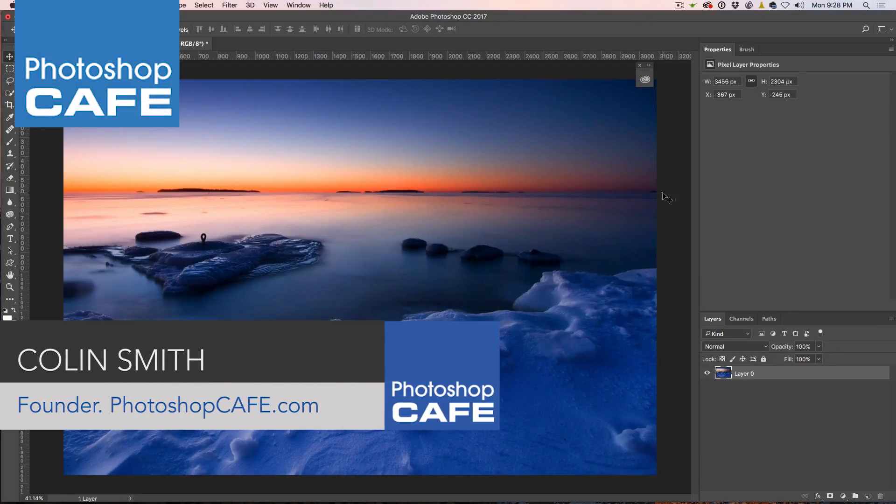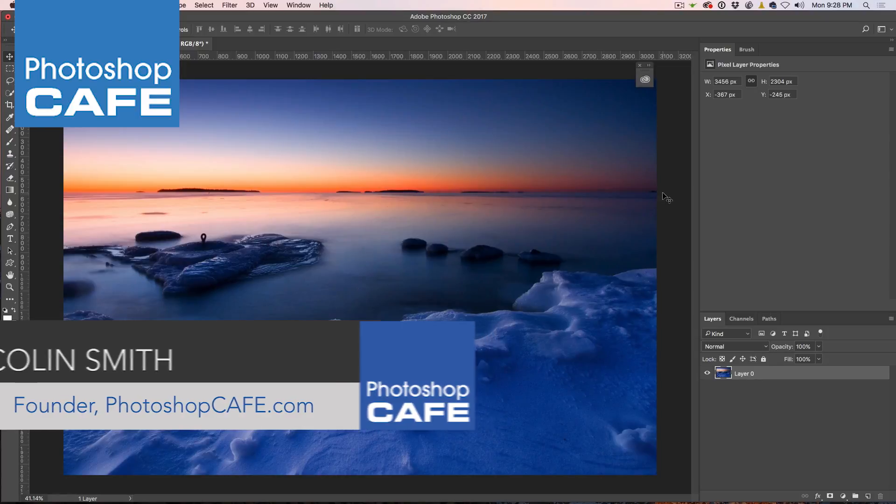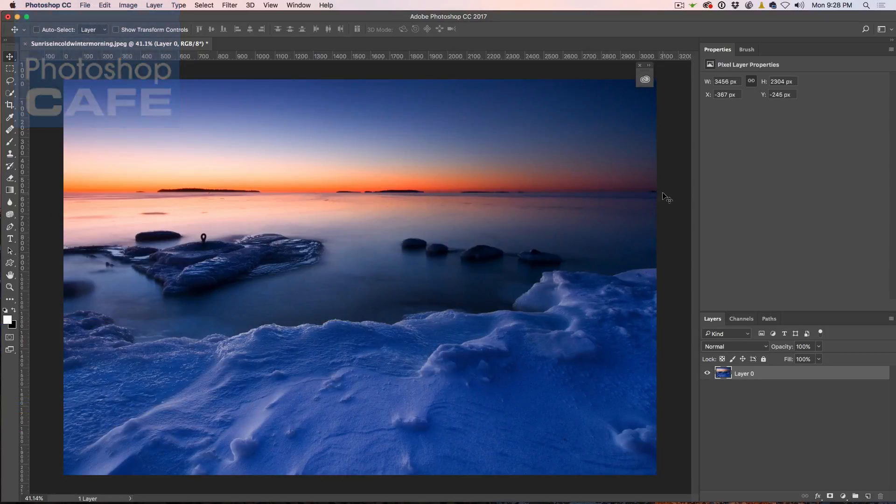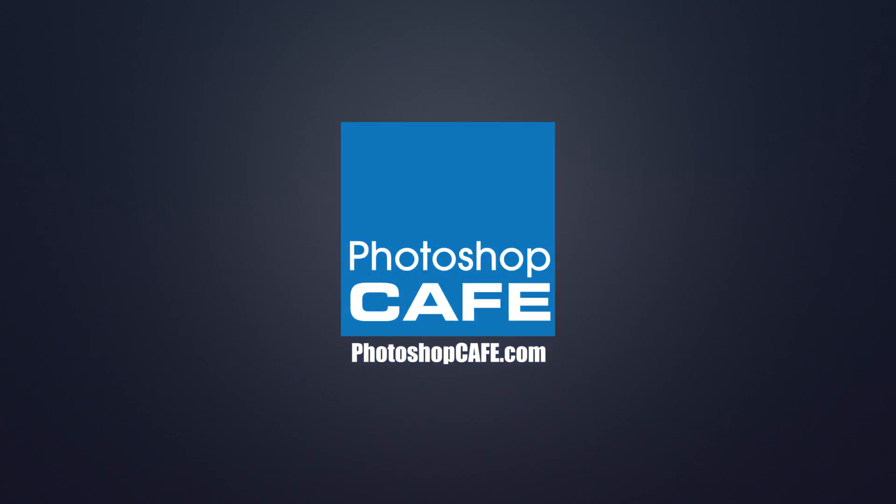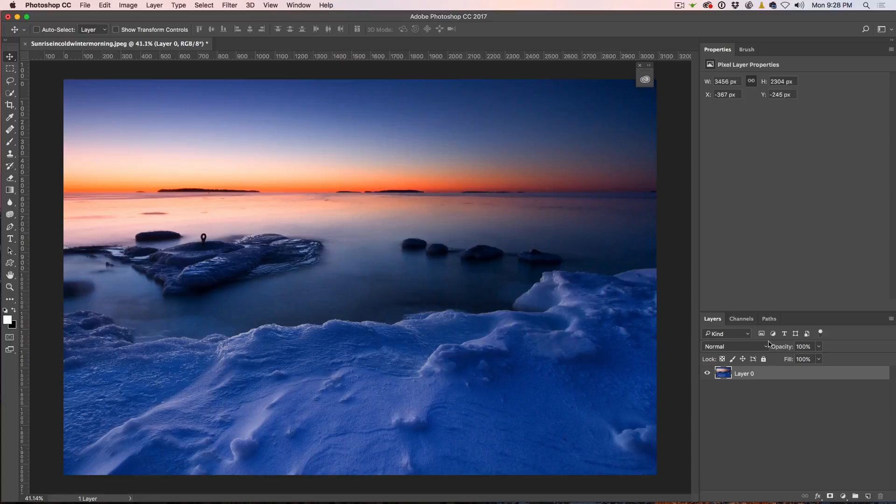Hey, Cafe Crew! It's Colin Smith here for a two-minute tip that is going to save your neck. This is something I've discovered working with inverted layer masks. Now it's something we all fall for and we just don't think about this. Let me demonstrate right now.